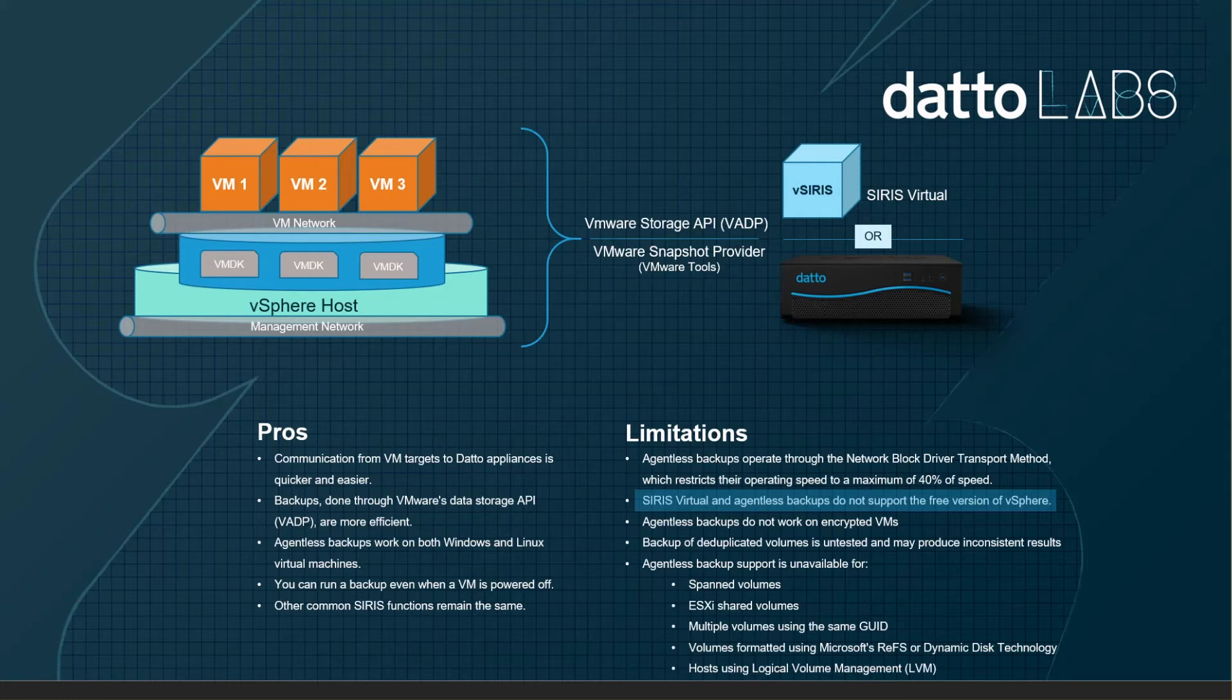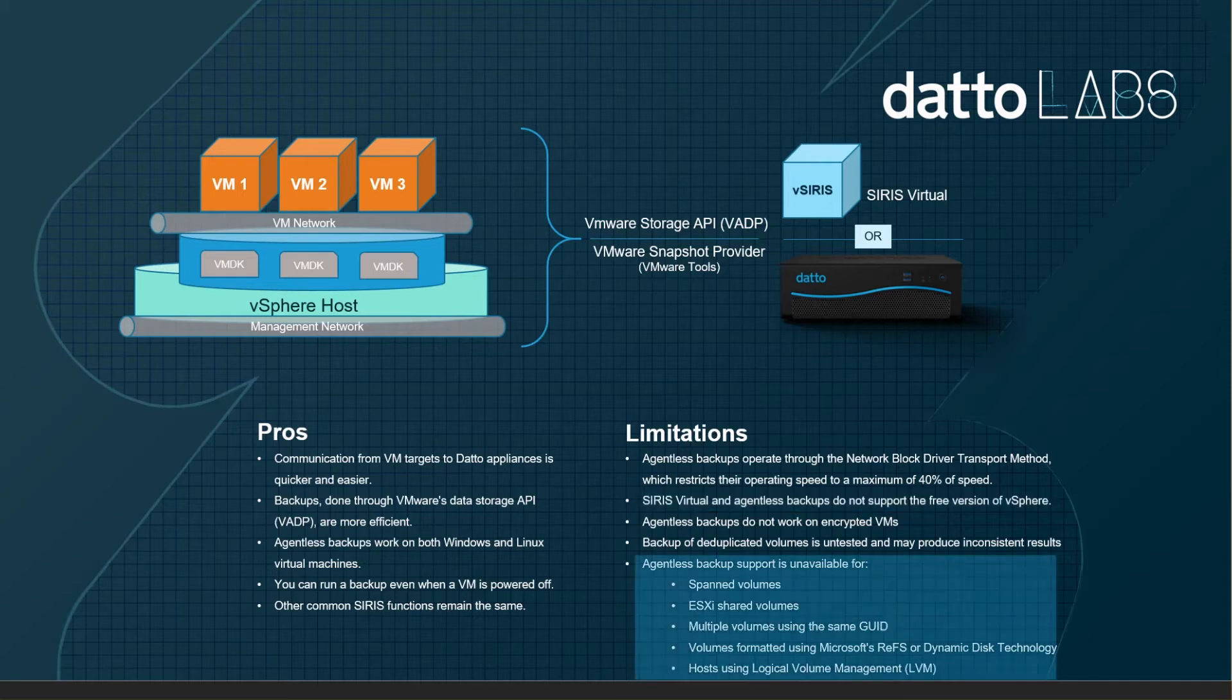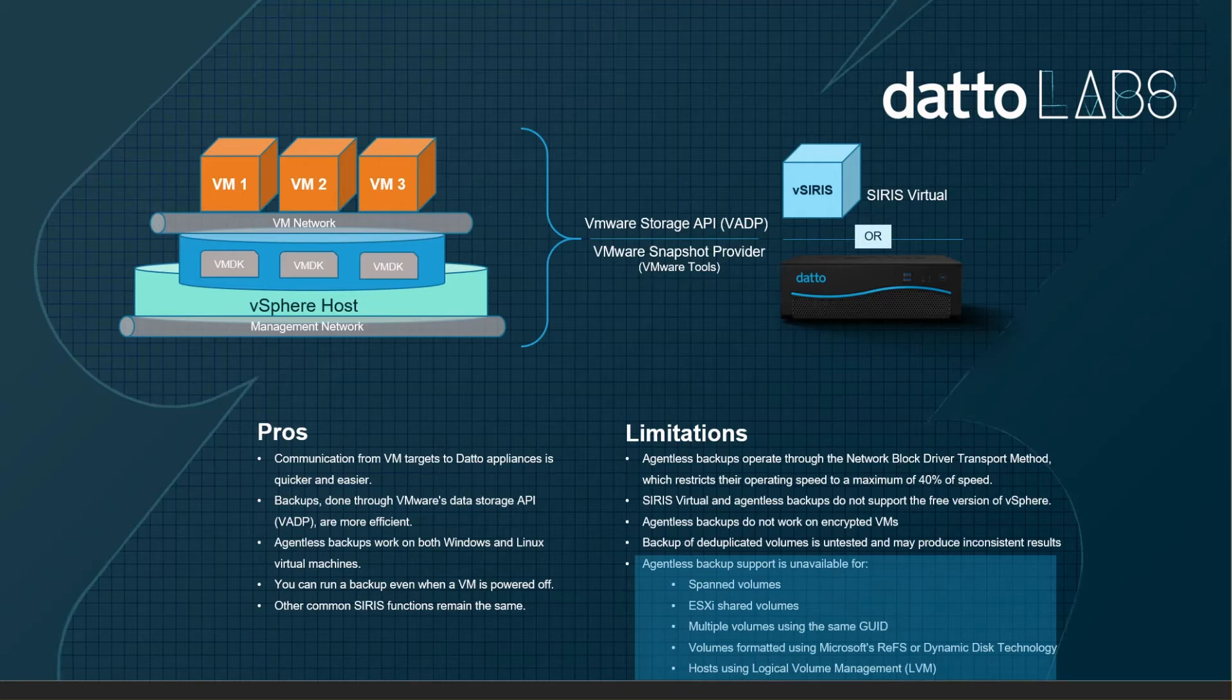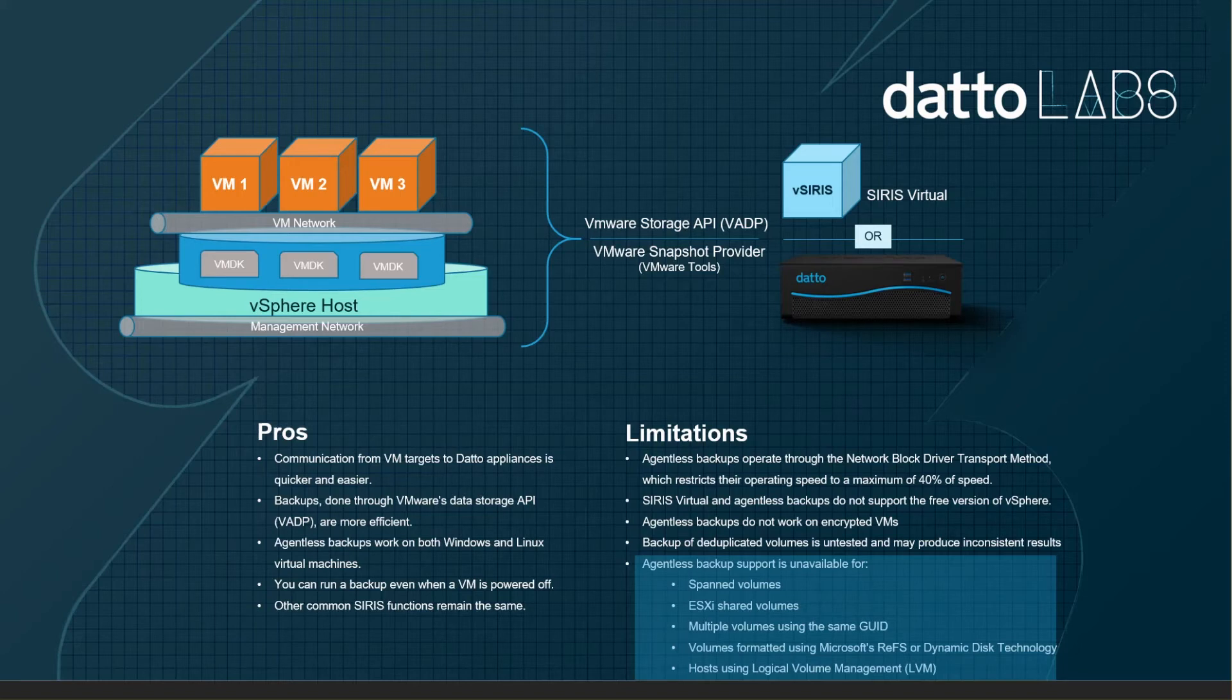And here is a list of items that are simply unsupported: deduplication of volumes, spanning and shared volumes, multiple volumes using the same GUID, volumes formatted with ReFS or dynamic disk, and finally, logical volume management. All of these are not supported by agentless backup.